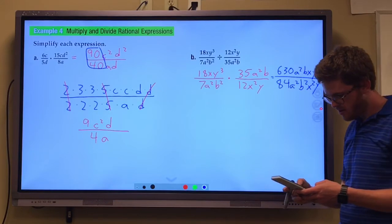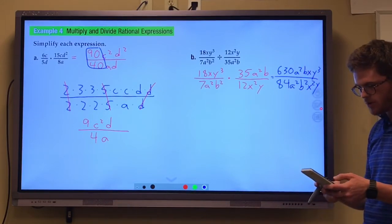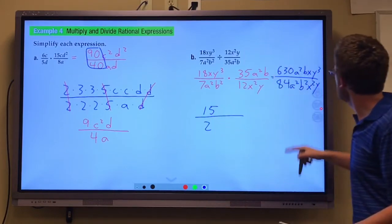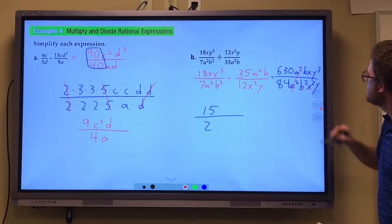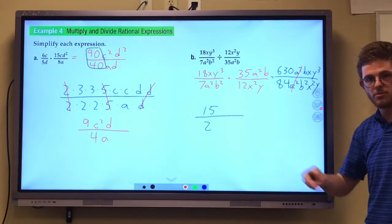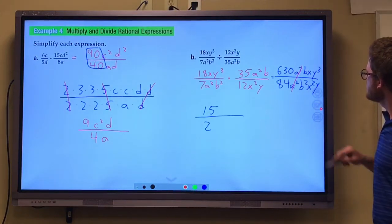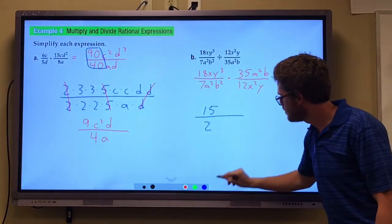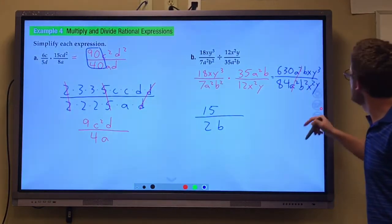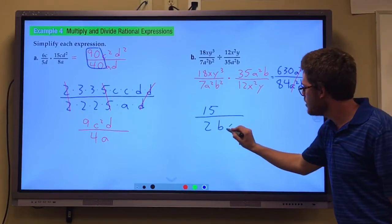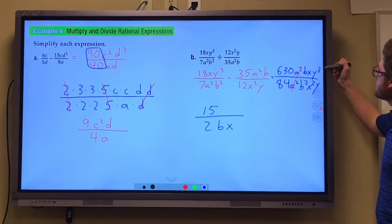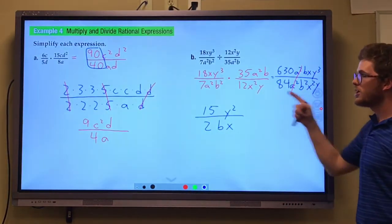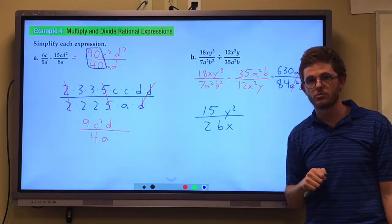630 over 84 reduces to 15 over 2. A squared on top and a squared on the bottom — all the a's cancel out. 1b on top and 2b's on the bottom leave 1b on the bottom. 1x on top and 2x's on the bottom leave 1x on the bottom. 3y's on top and 1y on the bottom leave 2y's on top.